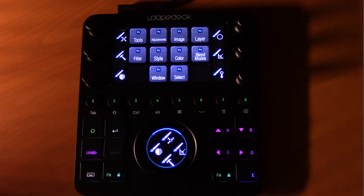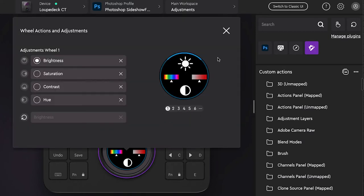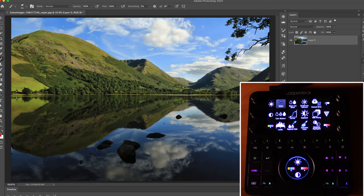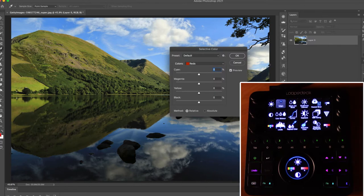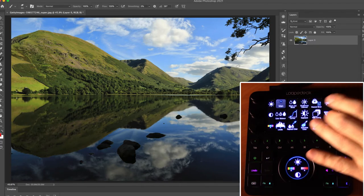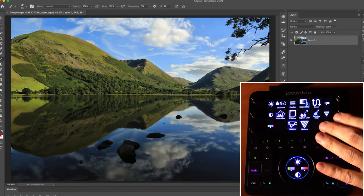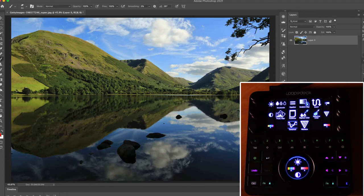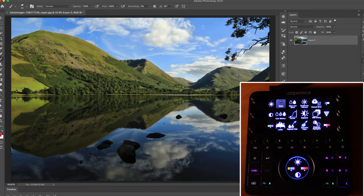Let's hop over to the Adjustments workspace. In the Loupedeck software we can see at a glance that we have two touch pages, six dial pages, and six shuttle wheel pages. The touch pages give us access to adjustments like curves and selective color. The dial strips on the first page cover brightness, contrast, hue, lightness, vibrance, and saturation.